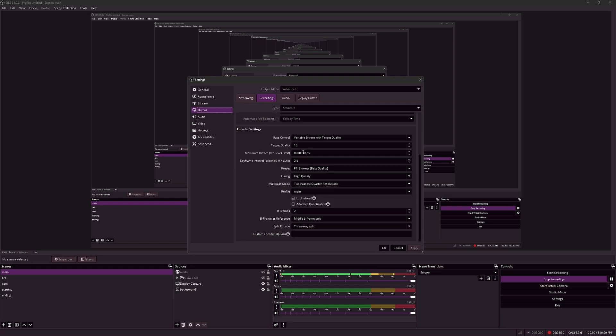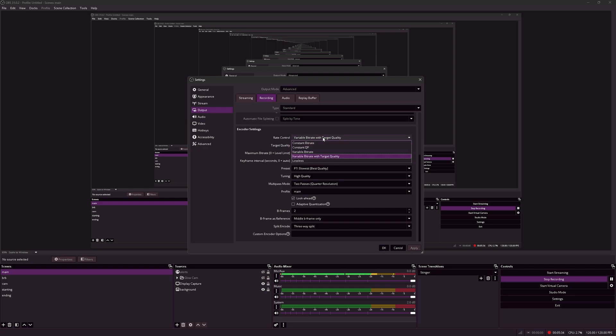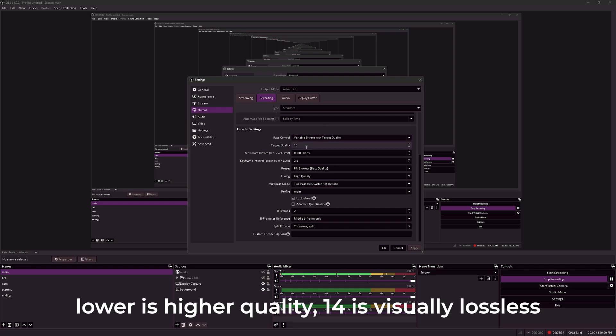Under encoder settings, for the highest quality, I use variable bitrate with target quality, and a target quality of 16. Technically, a target quality of 14 will work too.